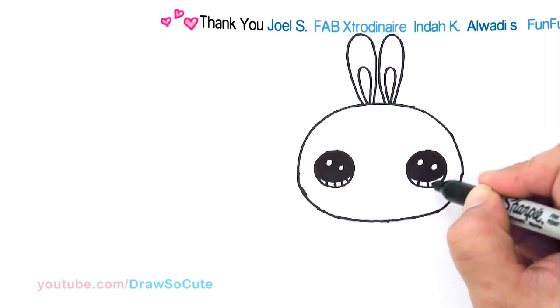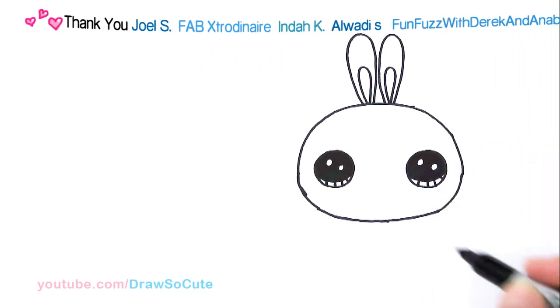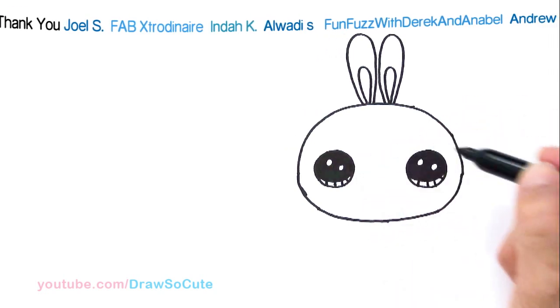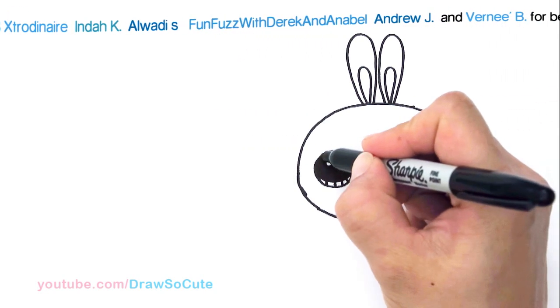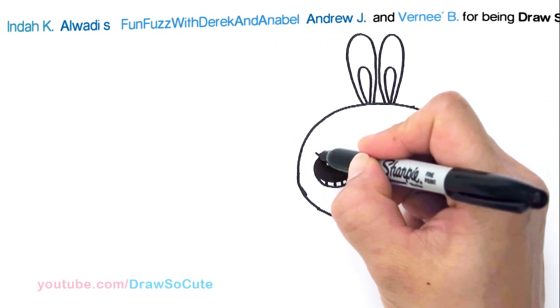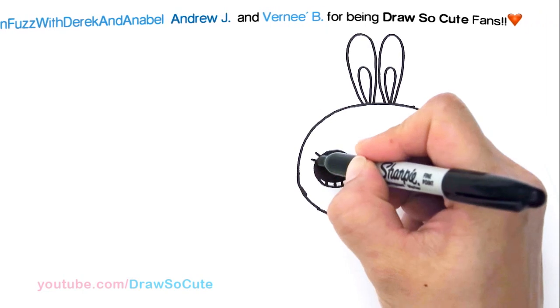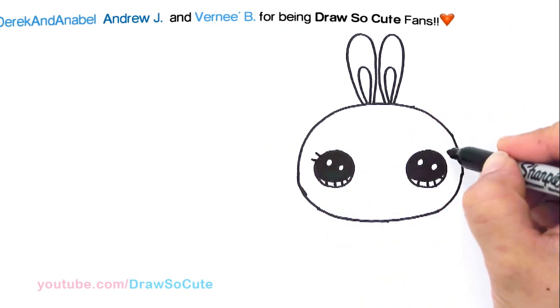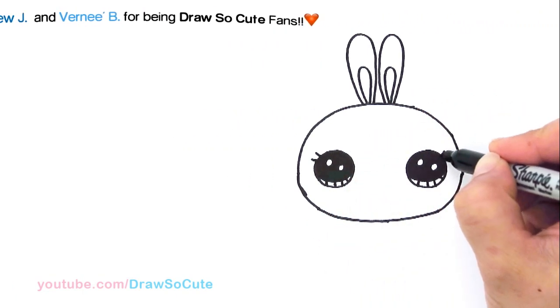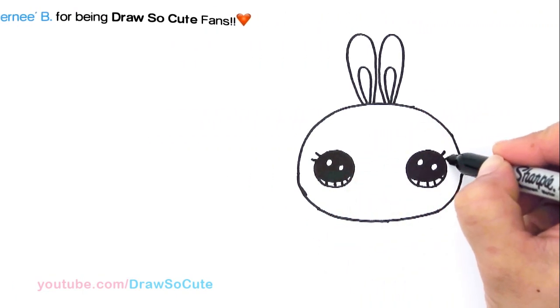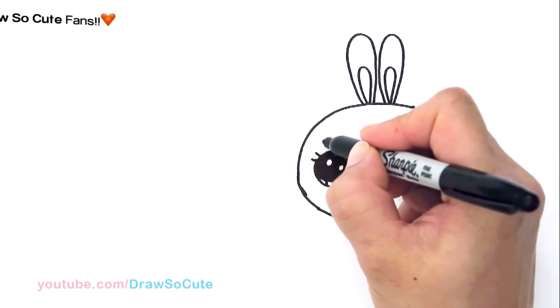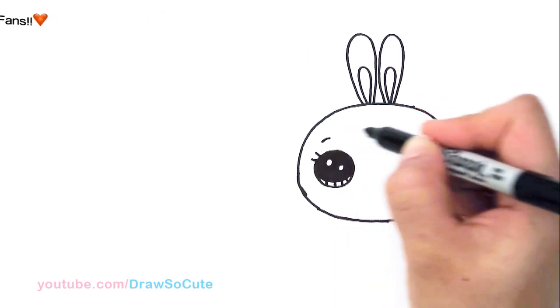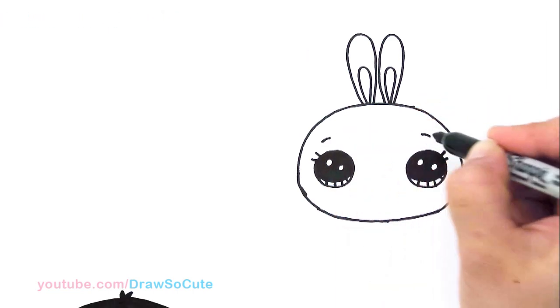And lines at the bottom. So there, I got my two big eyes in. I'm going to come up here and just give it two very simple lashes. Lashes. And same thing on this side.